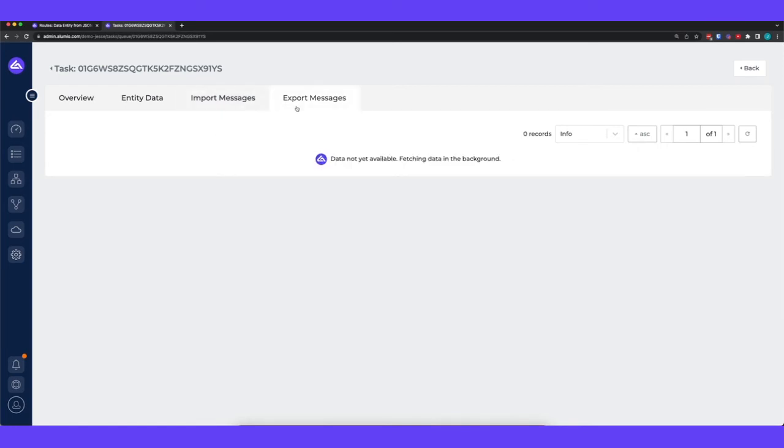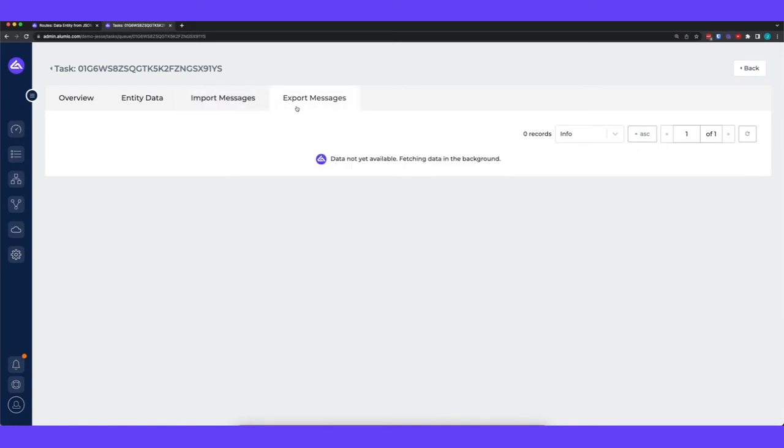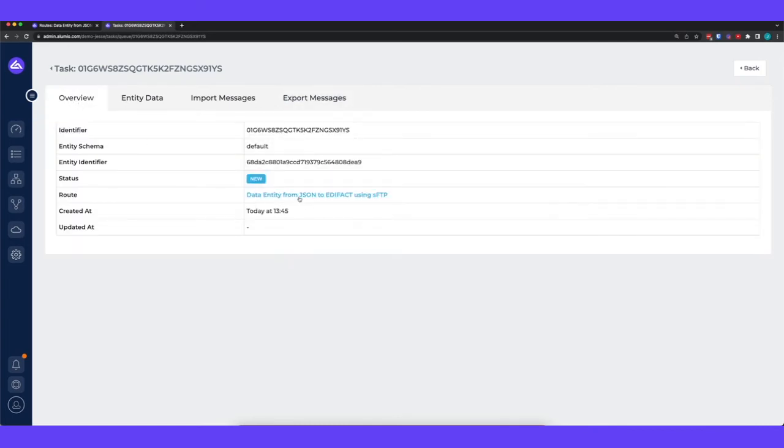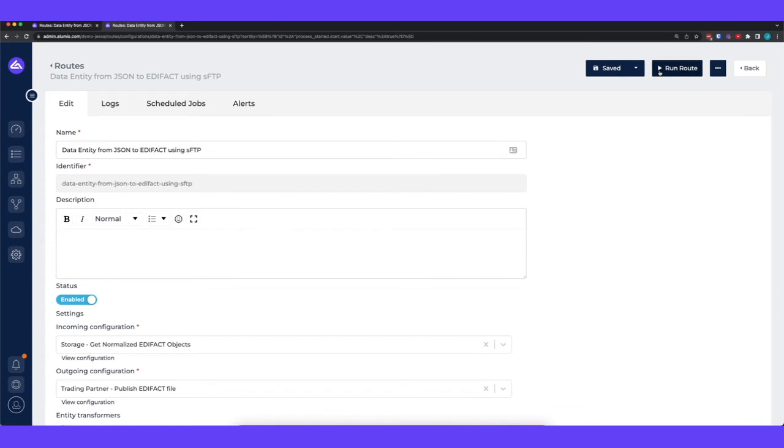And then at some point when this task is being exported to your trading partner you would see that communication available here. So what I will do is I will go to the overview, click to the route and then we'll press run route.